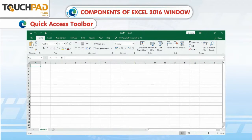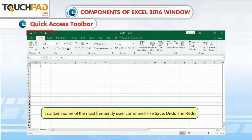Quick Access Toolbar. It contains some of the most frequently used commands like Save, Undo and Redo.